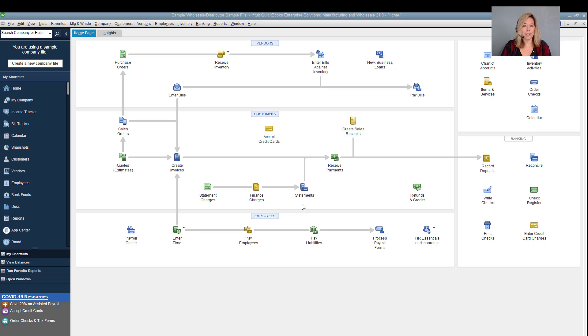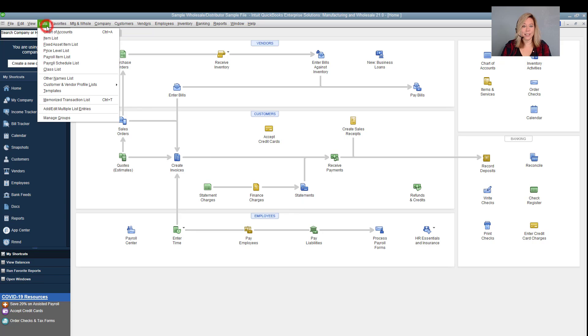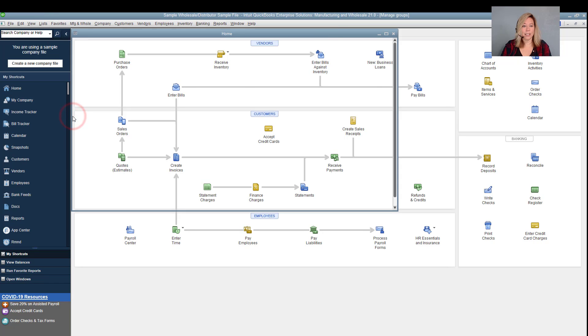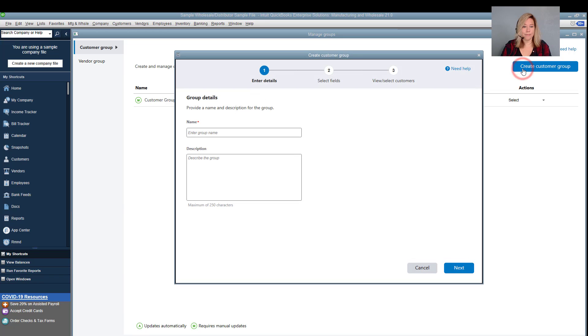Here's what to do. To create a customer group, we'll go to the List menu, then select Manage Groups, then select Create Customer Group.